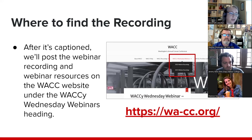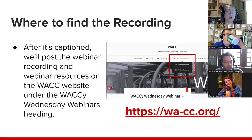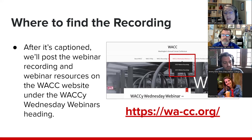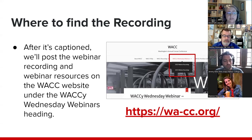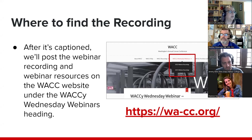We always get the question: where do we find the recording? We have a new domain — wa-cc.org — and there is a tab on our homepage for Wacky Wednesday webinars. I have added the menu item for the 2023 webinars, and we will get the webinar recordings posted as soon as we have them back with corrected captions. I'll put this link into the chat for you here in just one second.